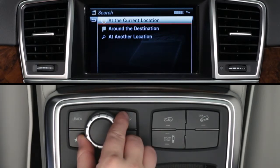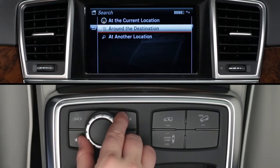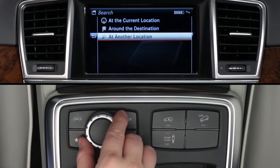Once you select an option, you can search for movies or theaters at your current location, at your destination if your car's navigation system is already guiding you, or at another location.